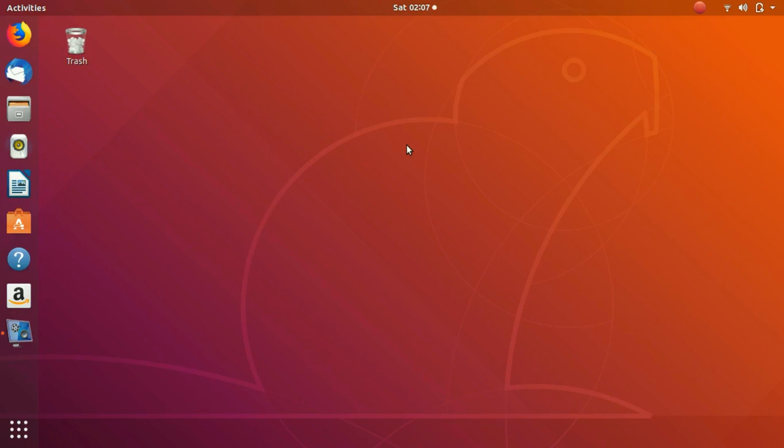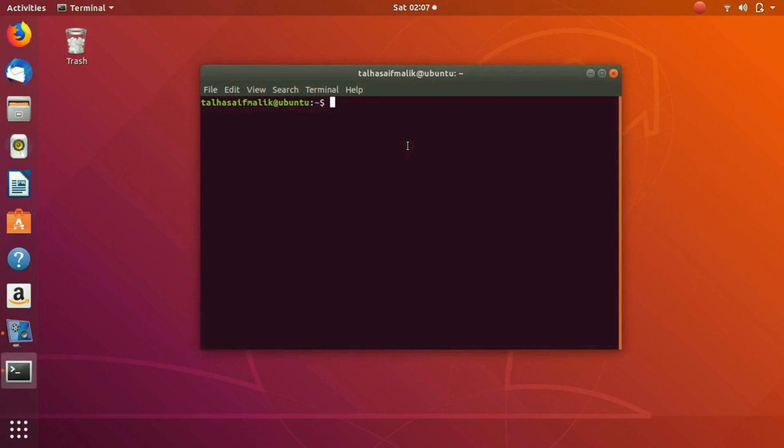So let's start. First of all, as we always do, we'll press Ctrl+Alt+T to open up our terminal. Before we add a user to the group, there are a couple of things that we need to know.